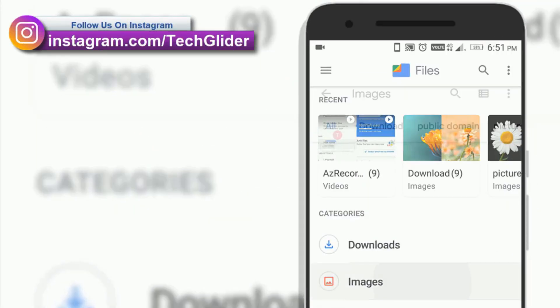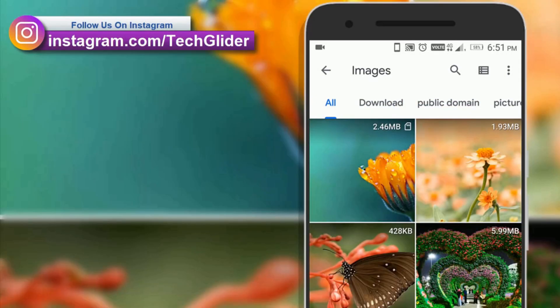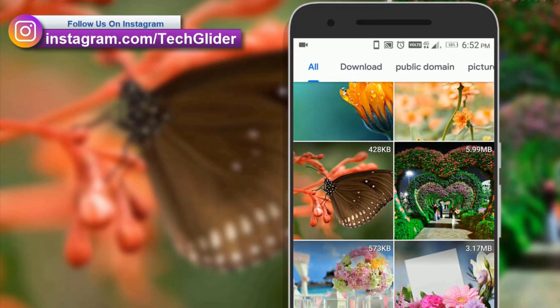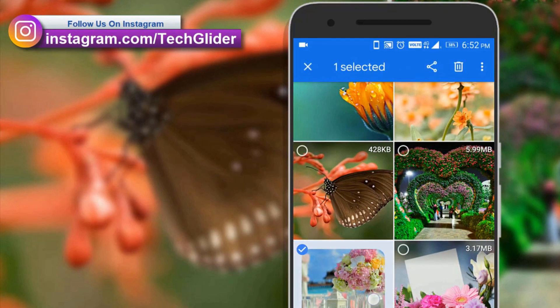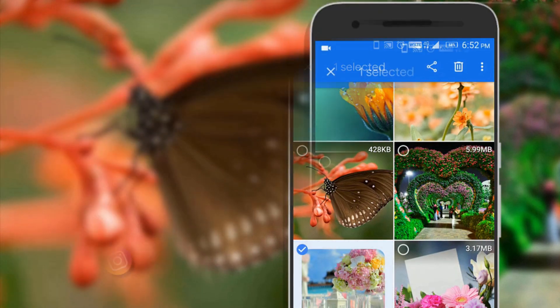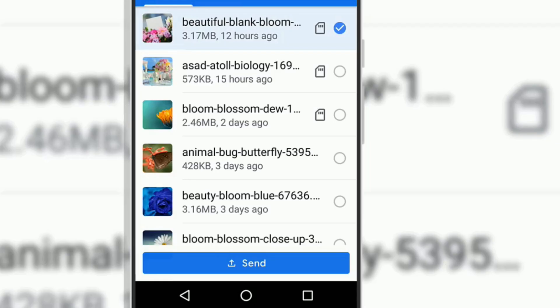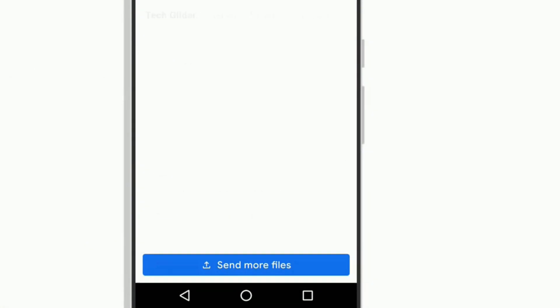So, the google files app is fast, free and it works without internet. Just pair up your phone with anyone nearby who has google files app and start sharing.